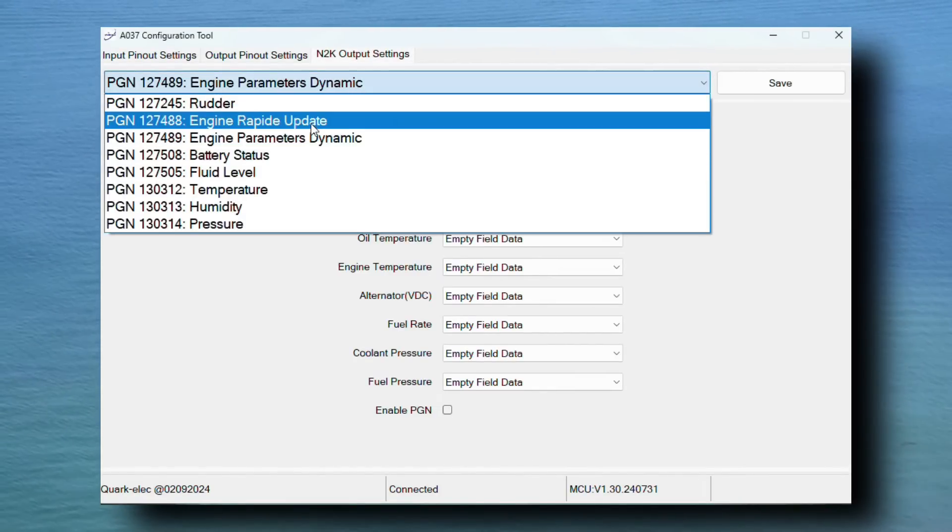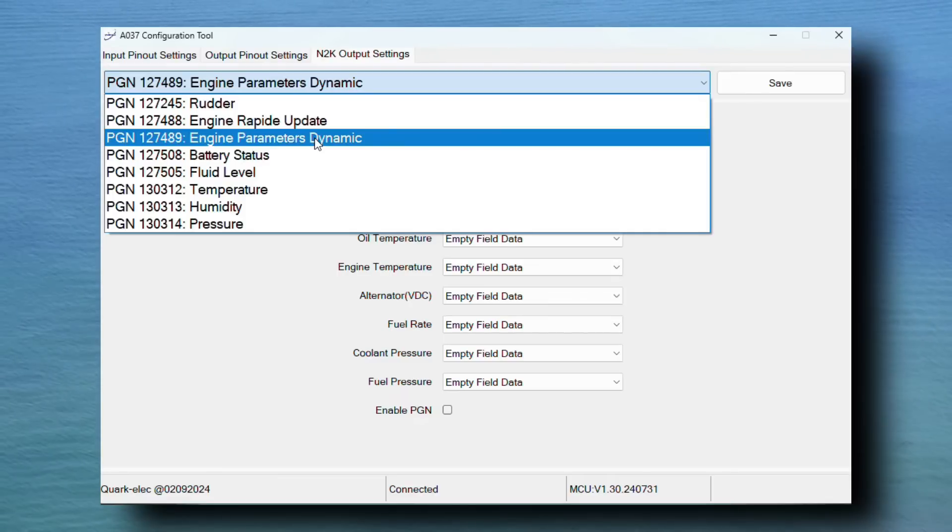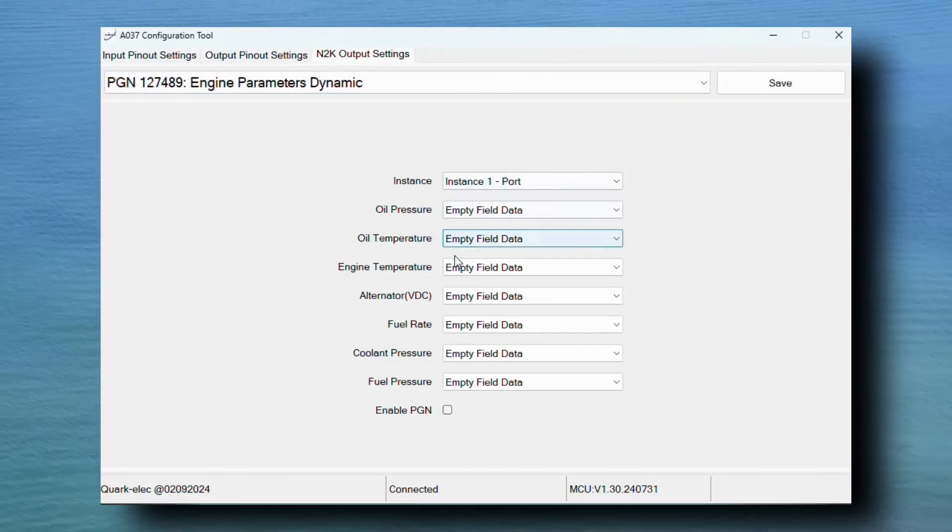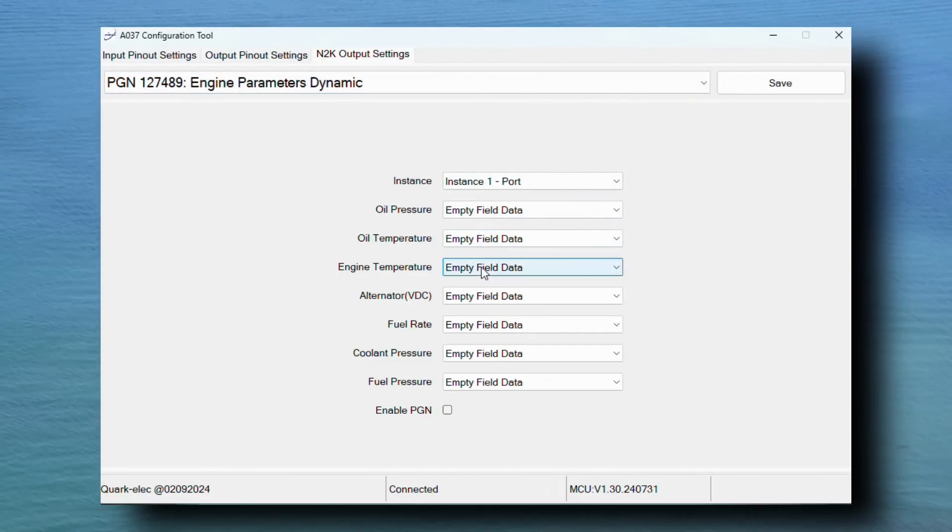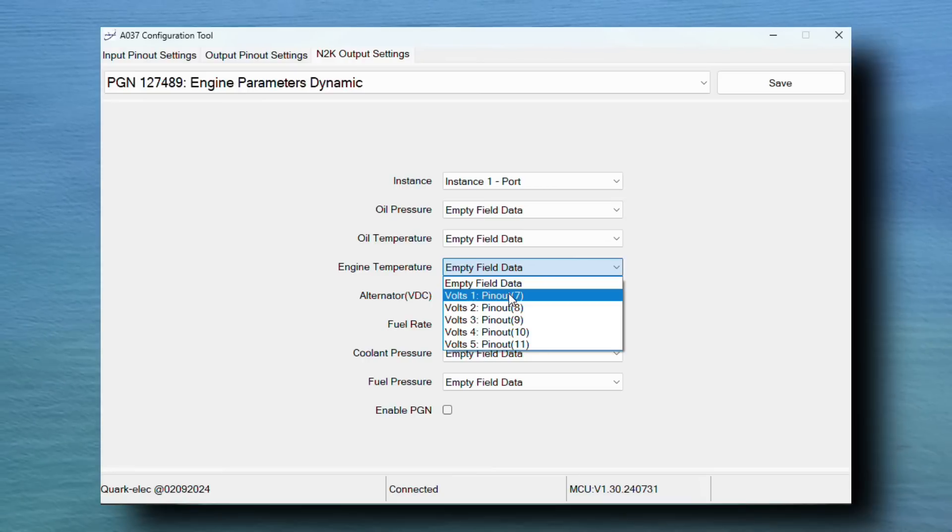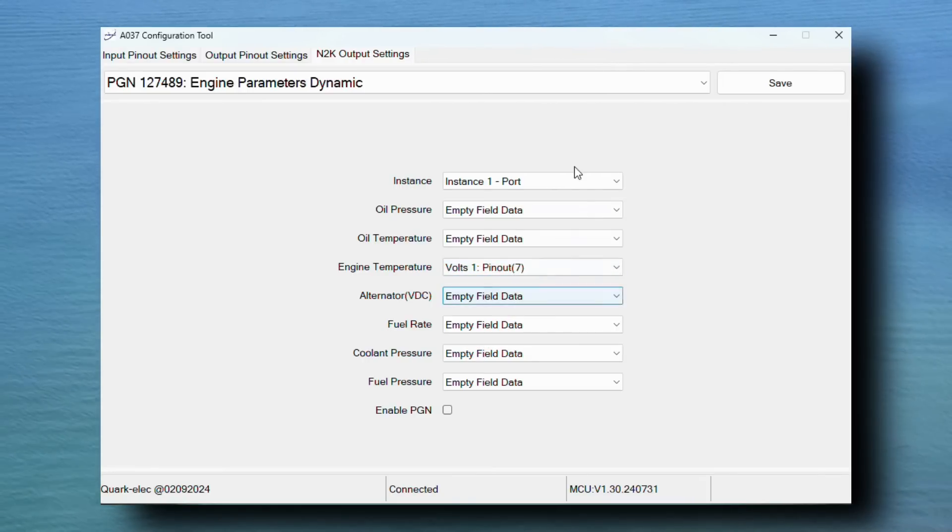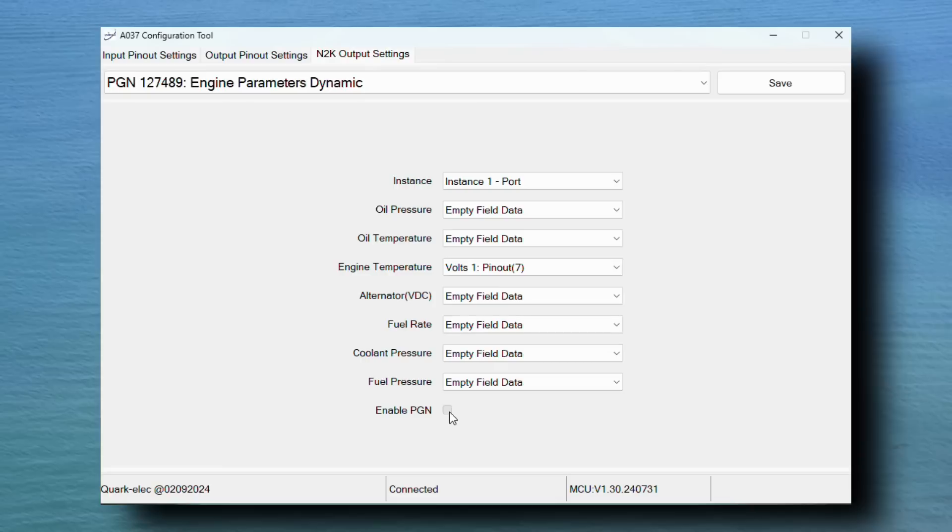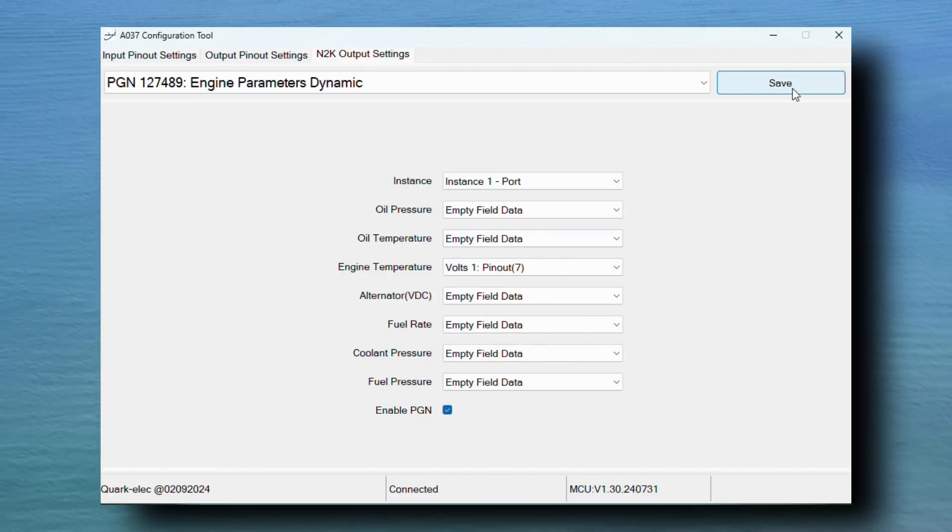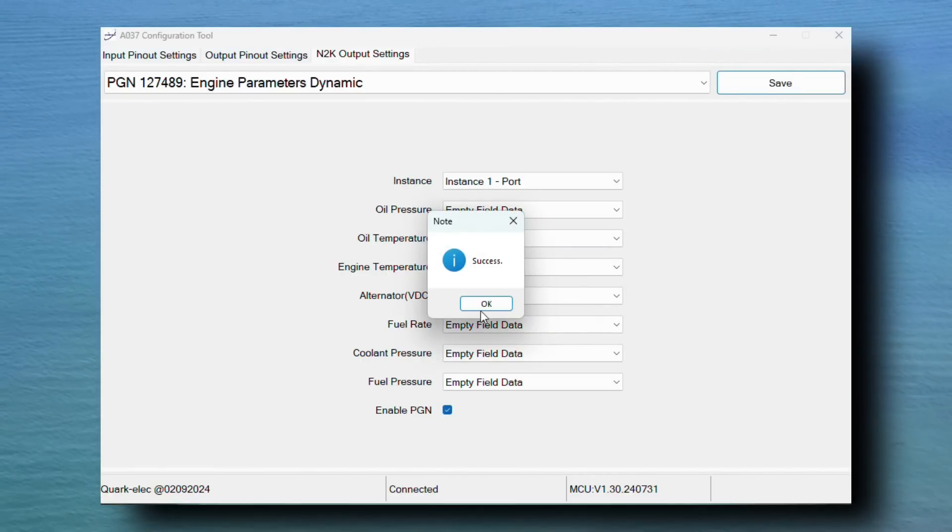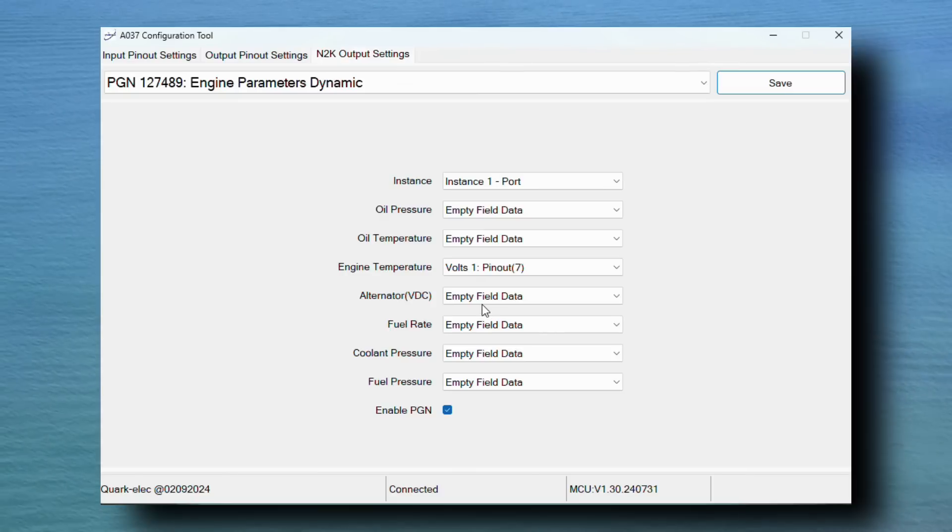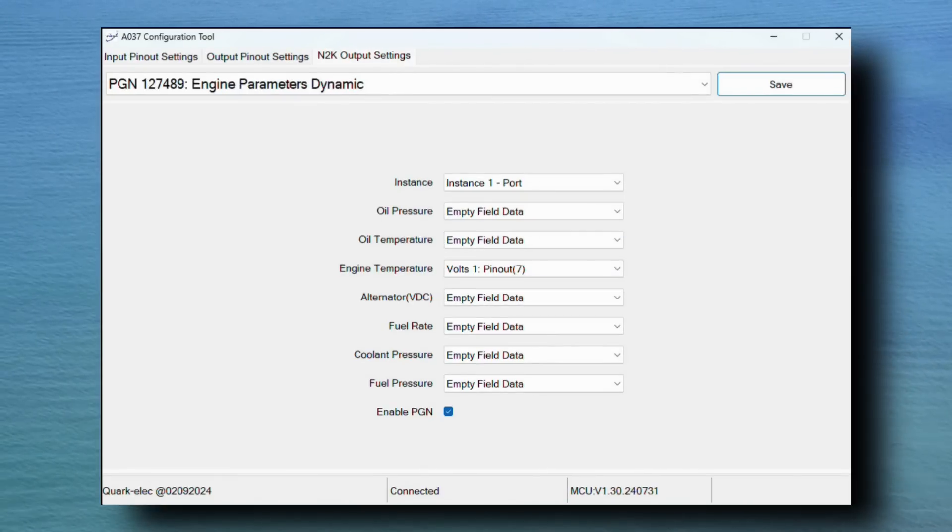Here, you can see that the list is grouped by PGN. You can see multiple parameters that share the same PGN. You can easily select the associated pinout for the desired sensor. We are using pinout 7 for our engine temperature sensor, so we must select this from the drop-down menu. Next, click enable PGN at the bottom and then click save. This data will now be set up and transmitting through your NDK network.